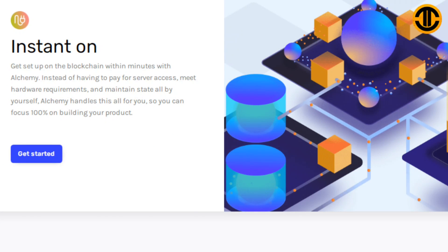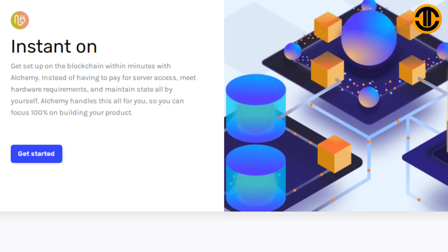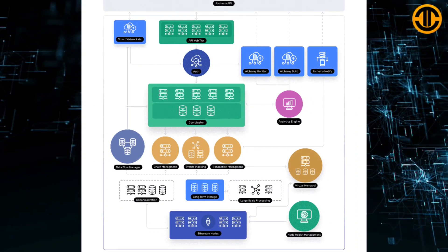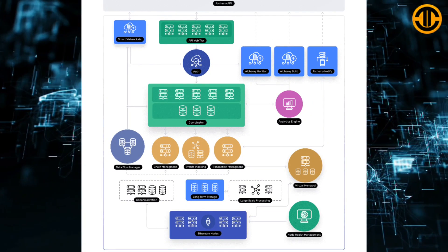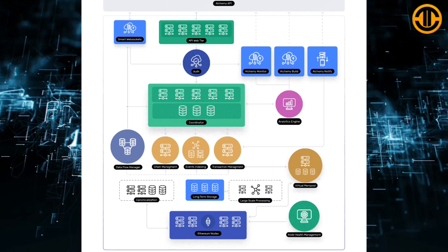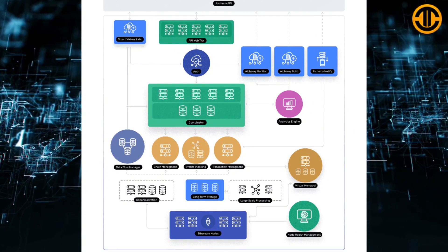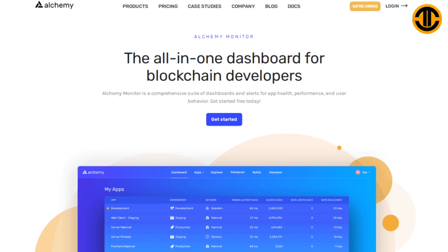Instant on: Get set up on the blockchain within minutes with Alchemy instead of having to pay for server access, meet hardware requirements and maintain state all by yourself. Alchemy handles this all for you so you can focus 100% on building your product. Here you can see the Supernode infrastructure diagram.